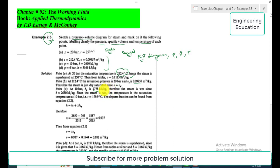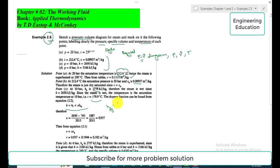The corresponding saturation temperature at 10 bar is 179.9°C. To find the specific volume, we first find the dryness fraction using the expression: h = hf + x·hfg, where h is the specific enthalpy of the wet steam, hf is the enthalpy at the saturated liquid line, and hfg is the difference between hg and hf. Rearranging and substituting the values at 10 bar, we get a dryness fraction x = 0.937.